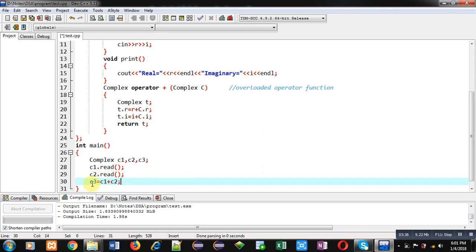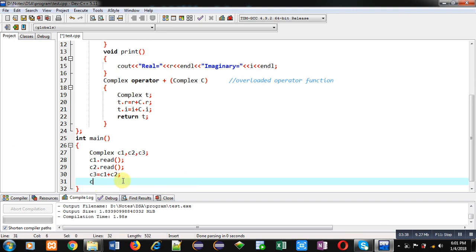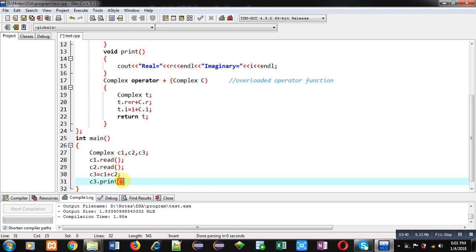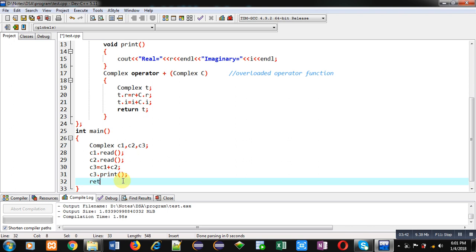Now I am calling the print function to display the results, and then return zero. So this is the complete implementation of this program.